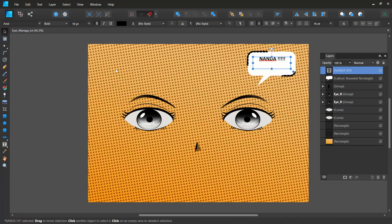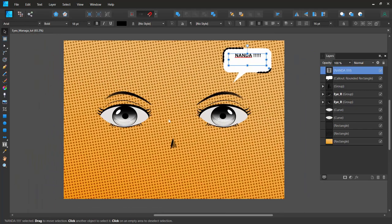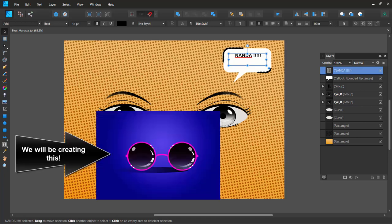Hello everyone, hope you're doing great today. In our last Affinity Designer tutorial we created manga eyes and had fun with that project. This time around let's go ahead and create some 2D glasses or flat retro glasses.